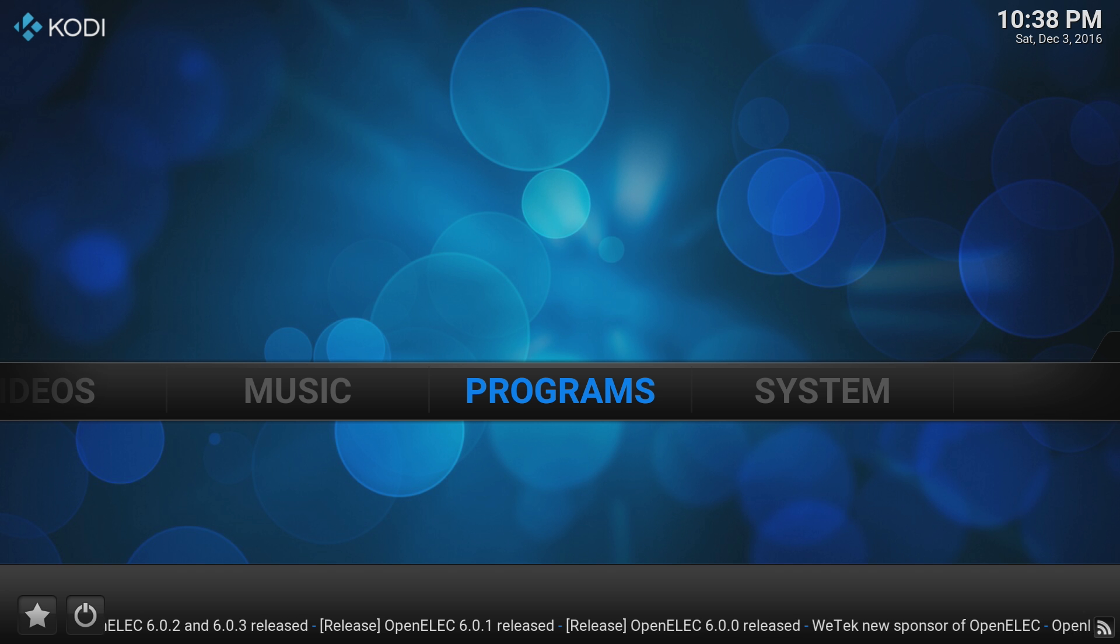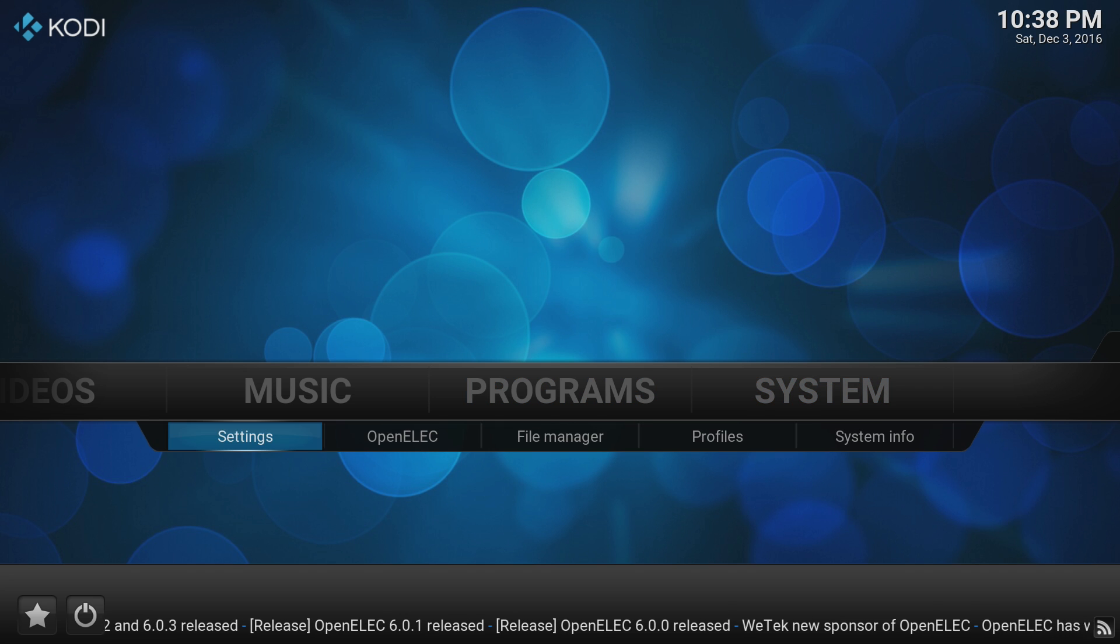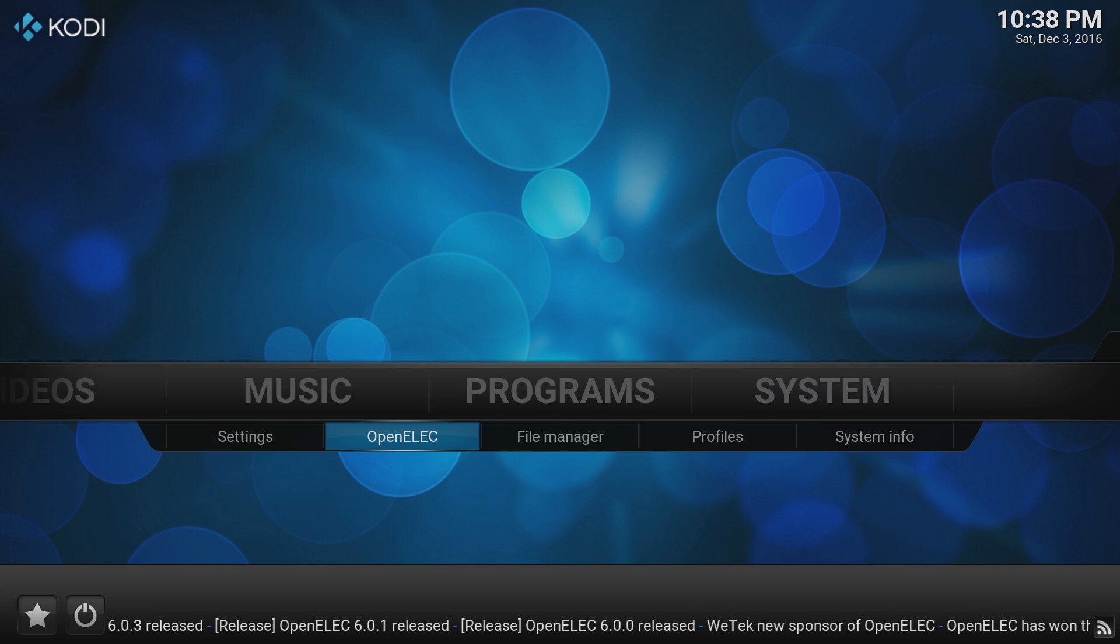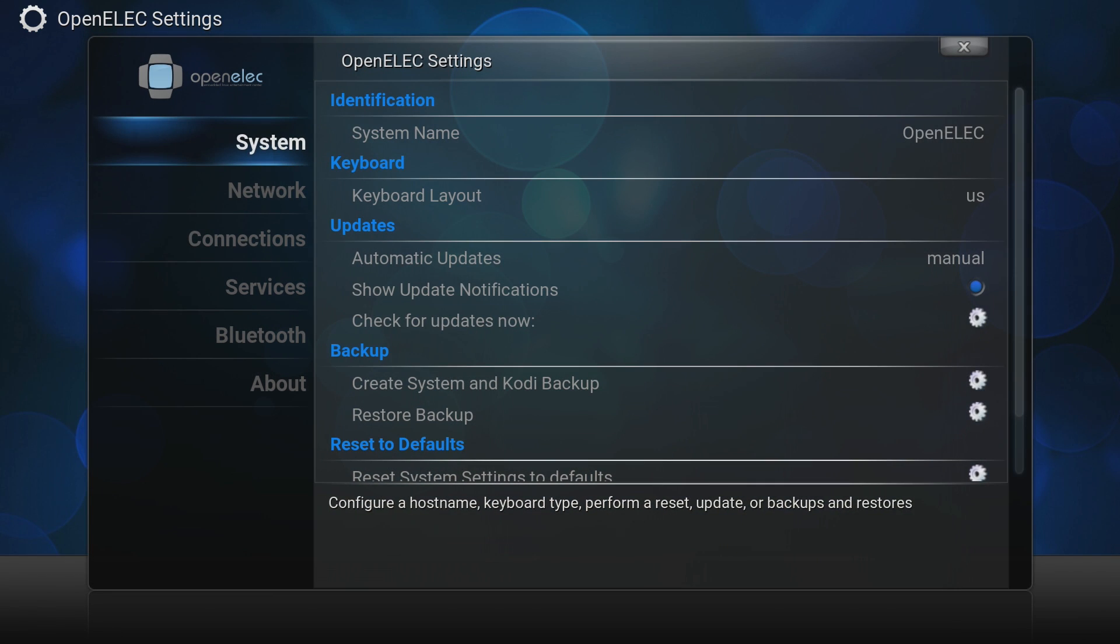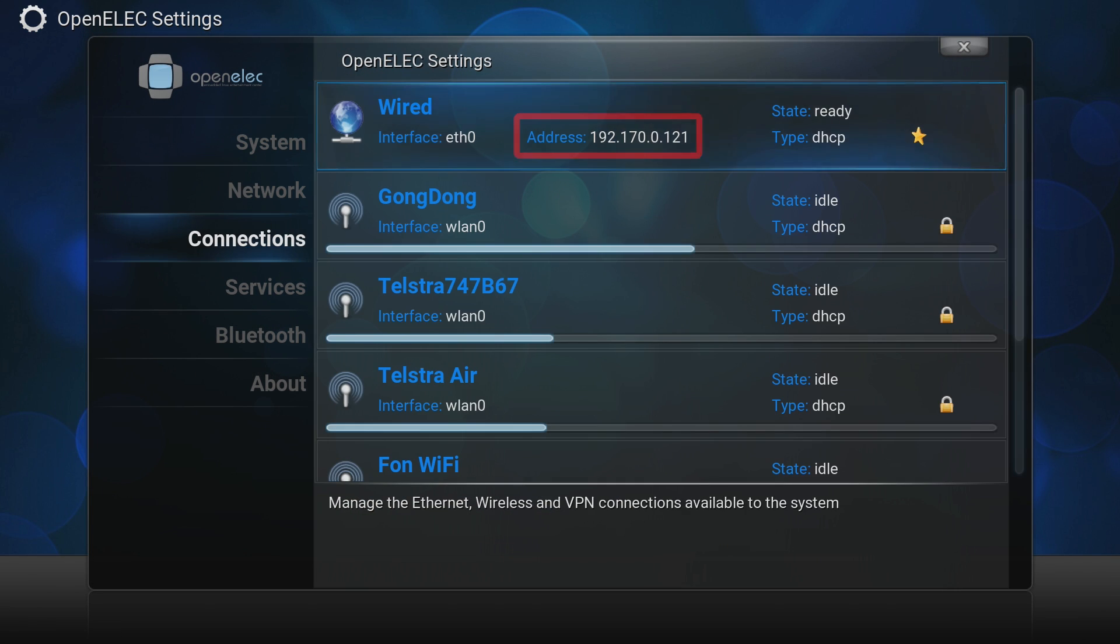Jumping over to the Raspberry Pi now, we need to go to the System menu and choose the OpenElec submenu. Once there, go down to the Connections section and make note of your Raspberry Pi's IP address.